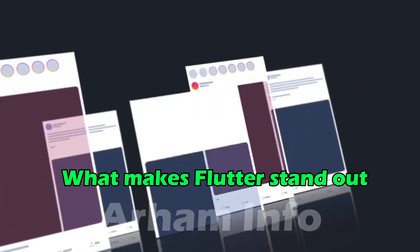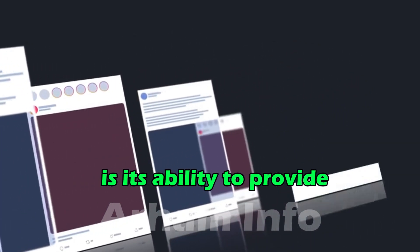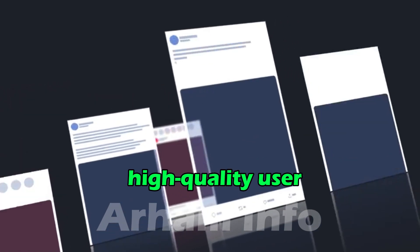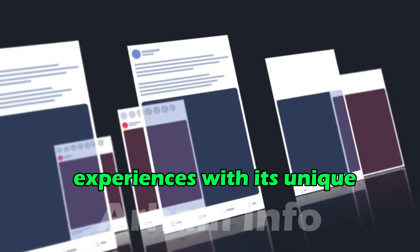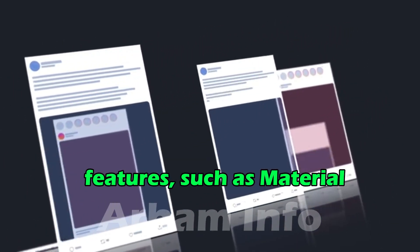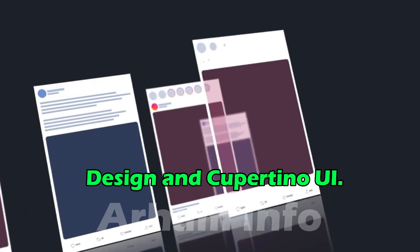What makes Flutter stand out is its ability to provide high-quality user experiences with its unique features, such as Material Design and Cupertino UI.